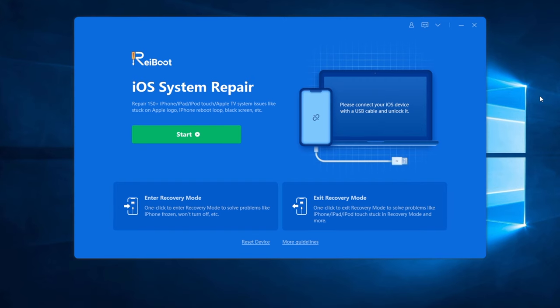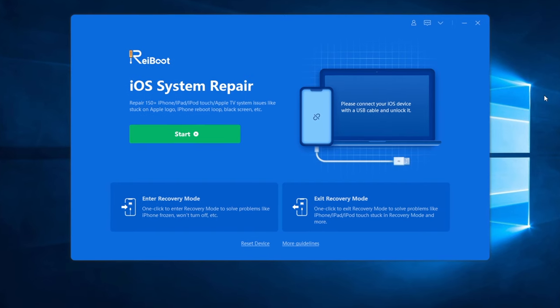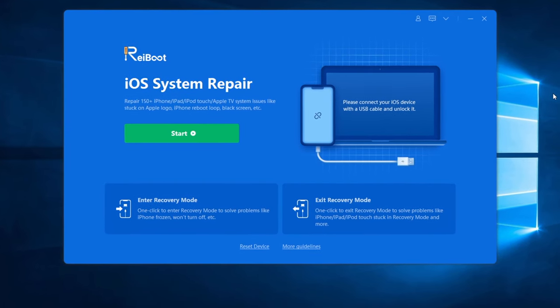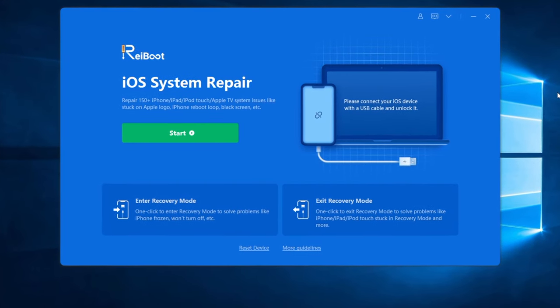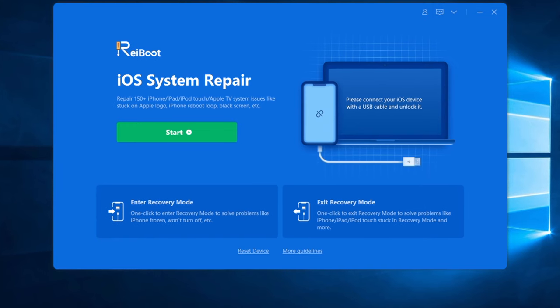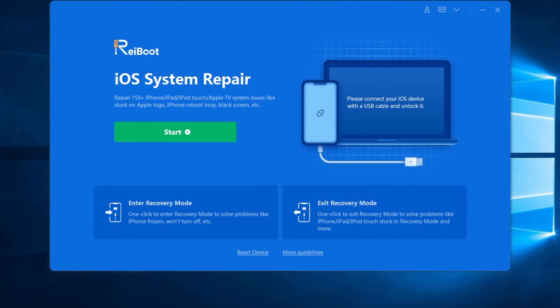The tool I'll use in today's video is called Tenorshare Reiboot, which can fix more than 150 iOS system issues without any data loss.